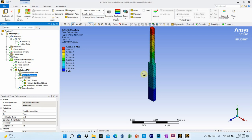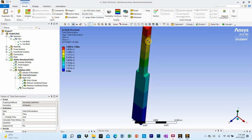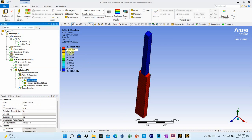The total deformation result shows maximum deformation at the top joint shown in red, where the 2500 Newton force is applied. Deformation is given in millimeters. The blue region at the bottom shows zero deformation, as expected at the fixed support. The direct stress results show all negative values in Pascals, indicating that both elements are compressive members.